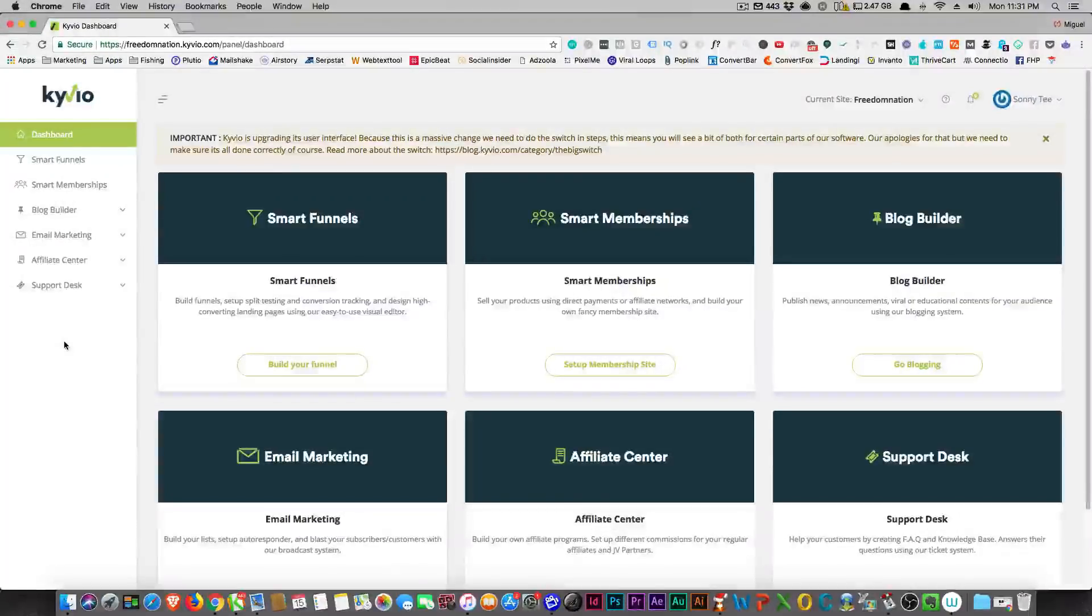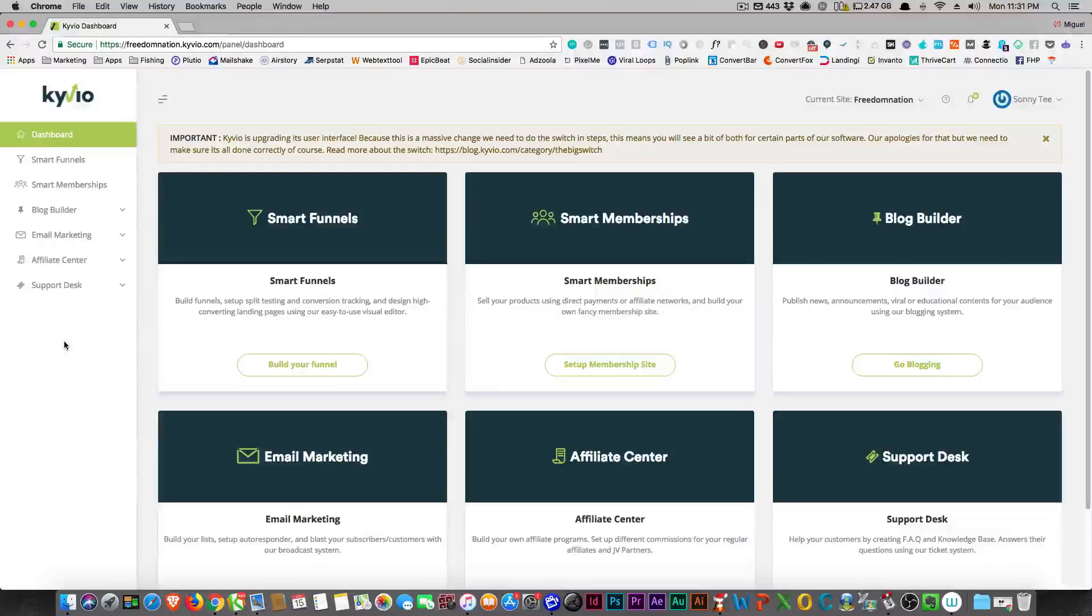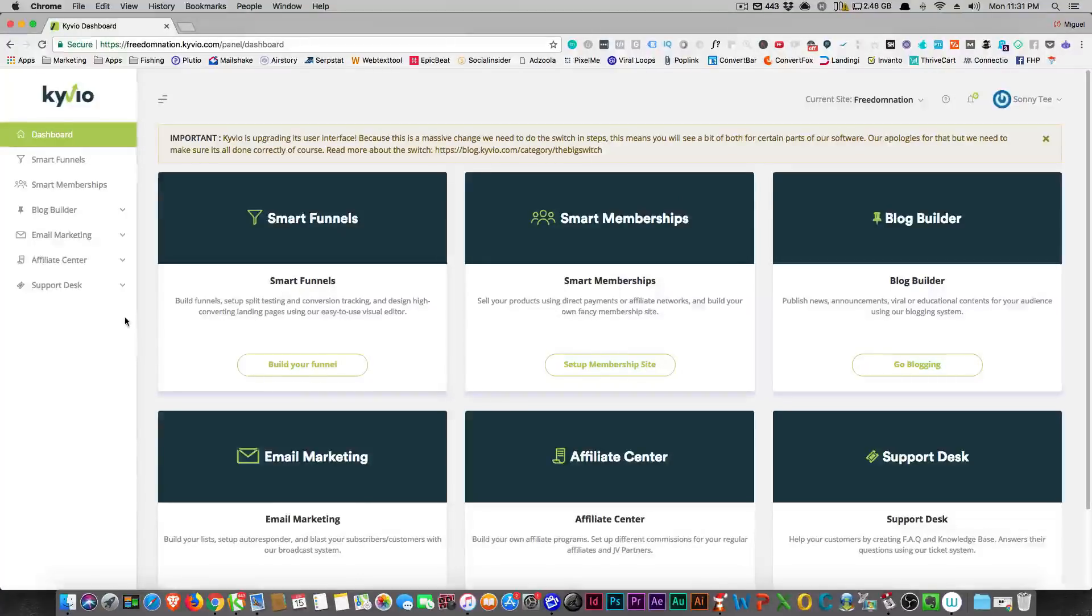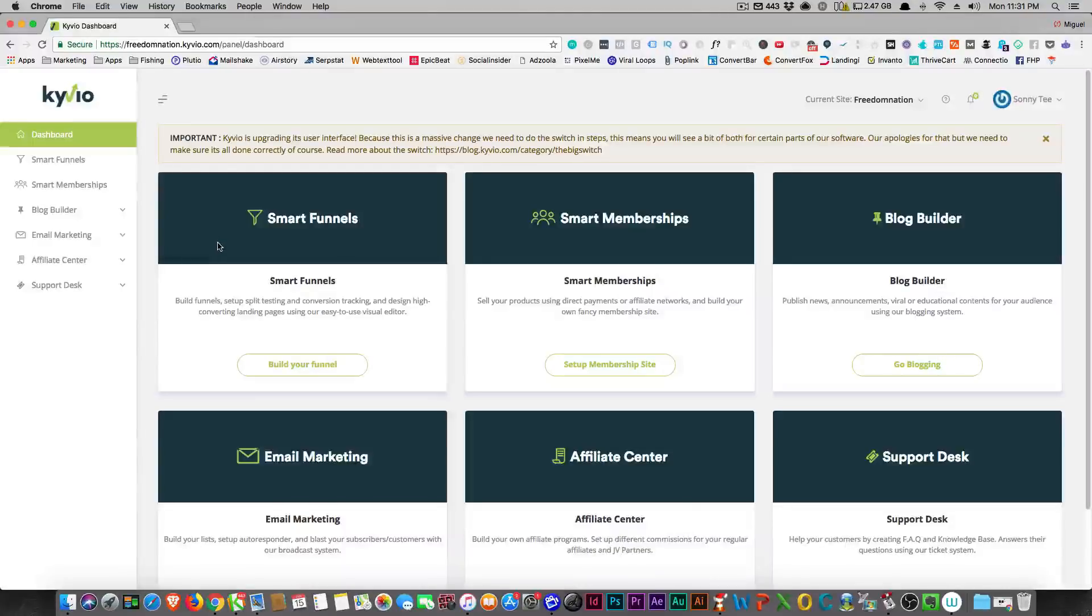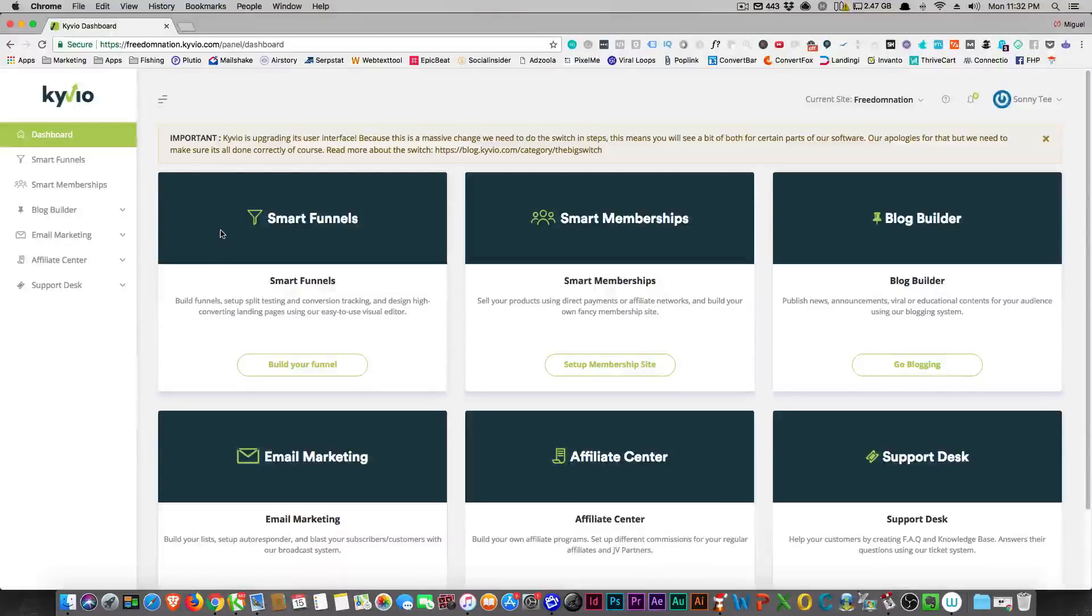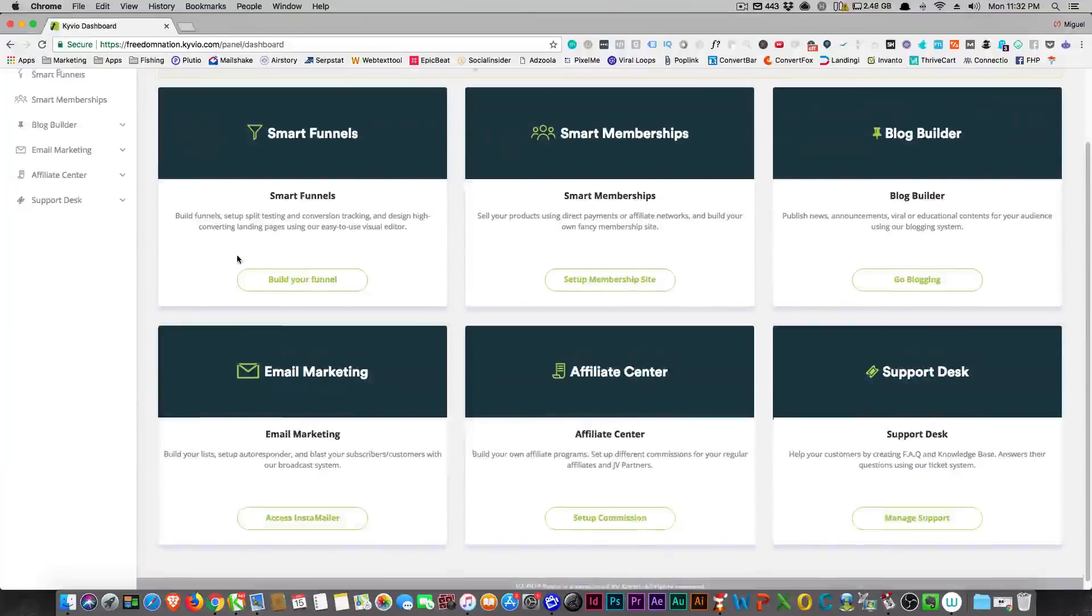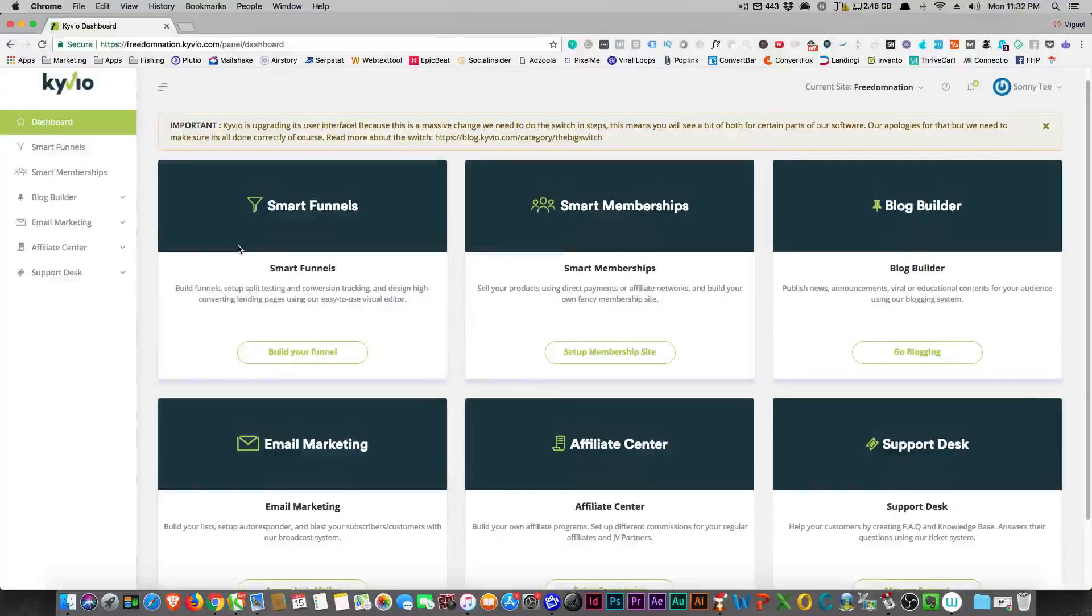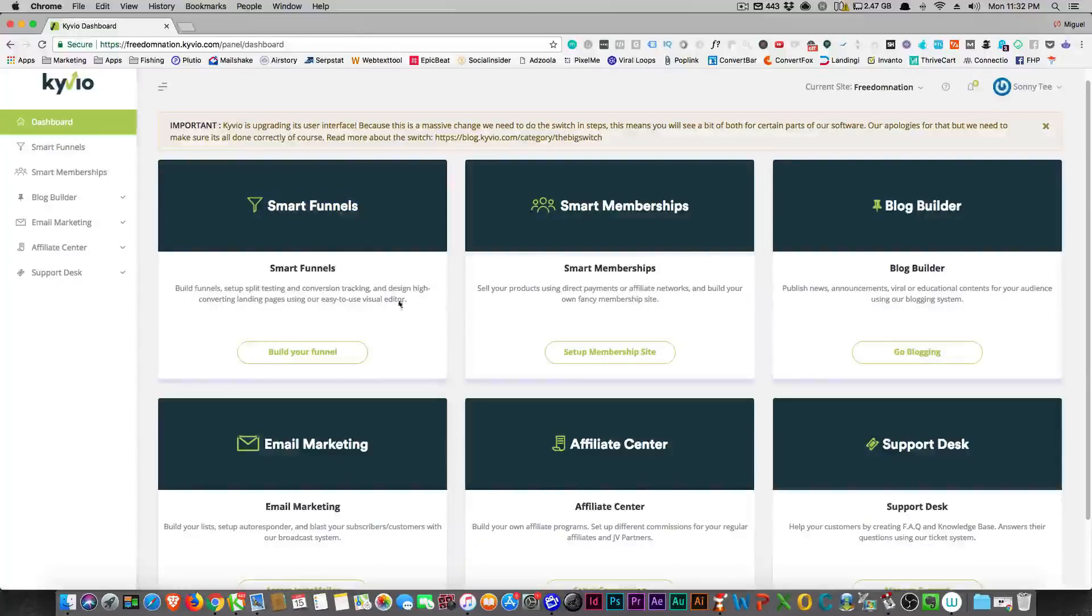Alright, so this is my walkthrough for Kyvio. Right now you can get a lifetime deal with Kyvio, and I just did this myself. I just purchased the deal and you're gonna watch me walk through it for the first time. I don't want to walk through it myself first and then walk through it for you. I'm gonna let you watch me stumble through it as well. So what Kyvio is is kind of like a ClickFunnels replacement. So it does funnels just like ClickFunnels doesn't. You'll see that in a minute.